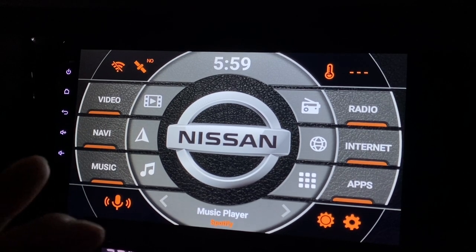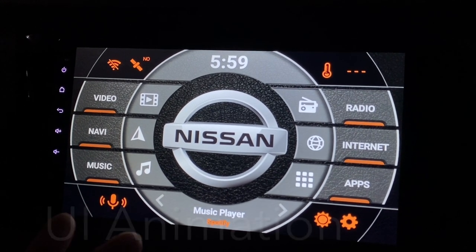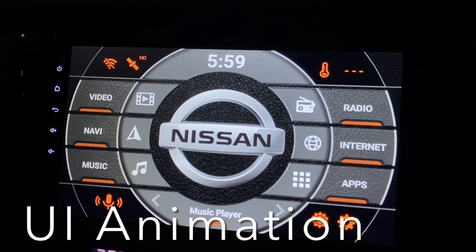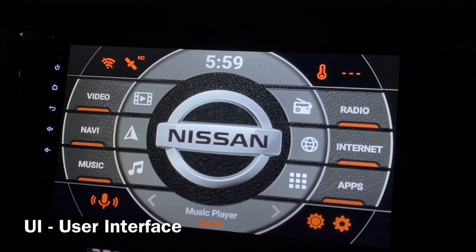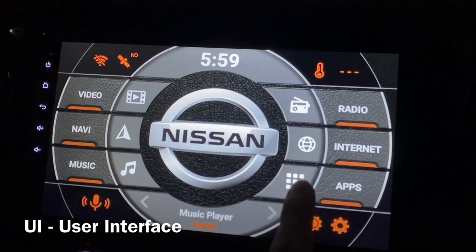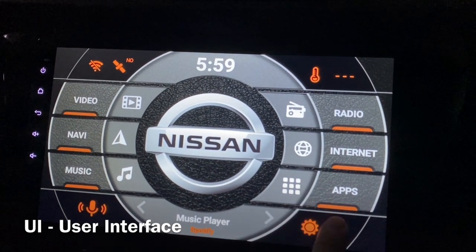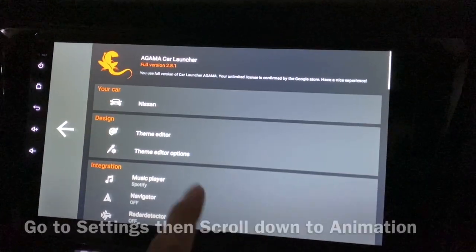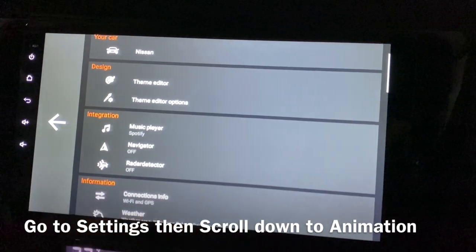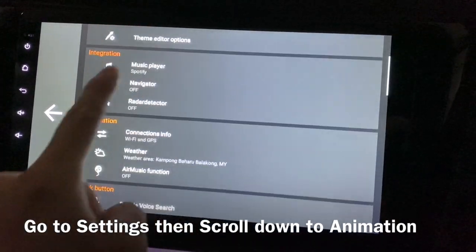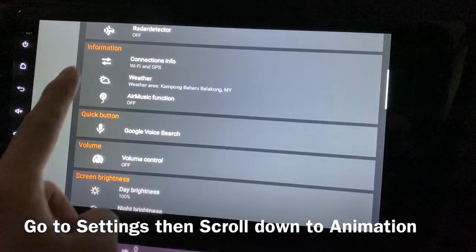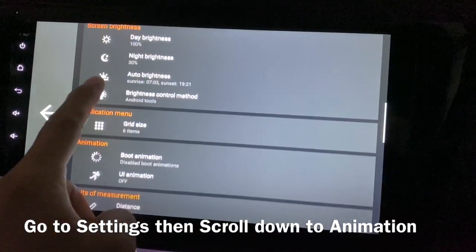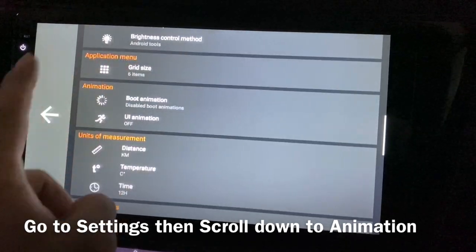Today we will talk about UI animation. UI actually means user interface. Let me just go to the settings and go to this animation section.